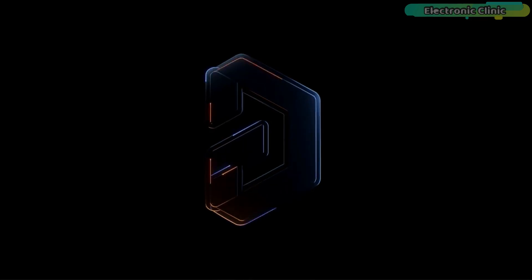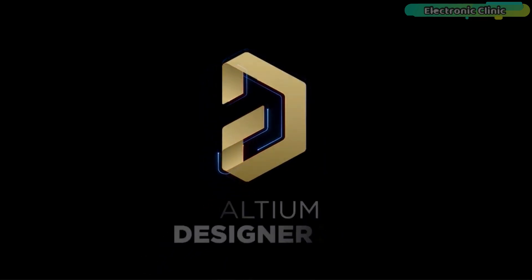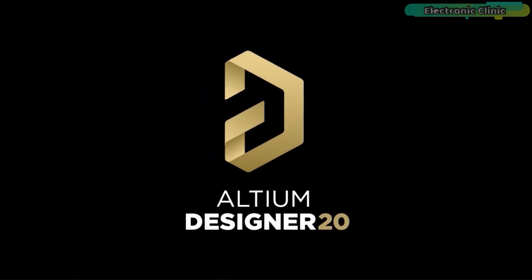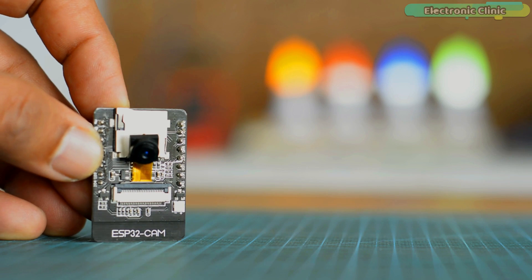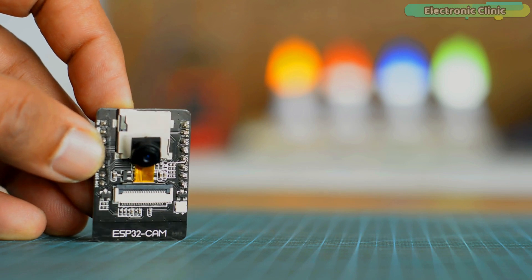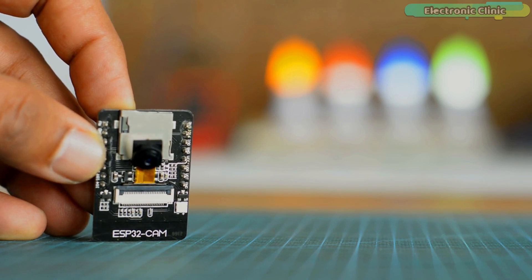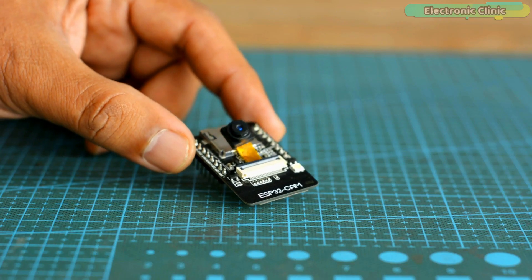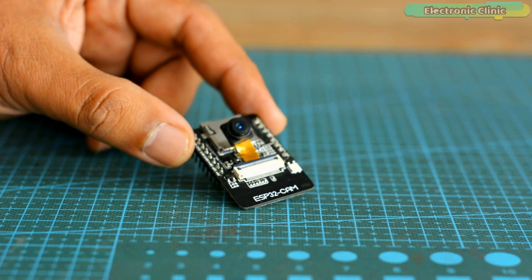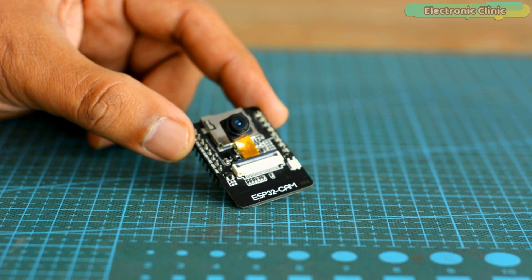This video is brought to you by Altium. The ESP32 CAM is one of my favorite camera modules. I have been using the ESP32 CAM module in different projects.